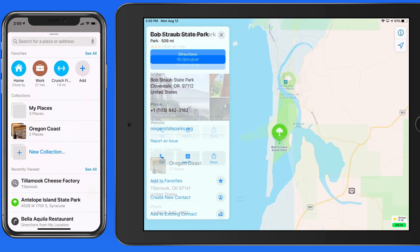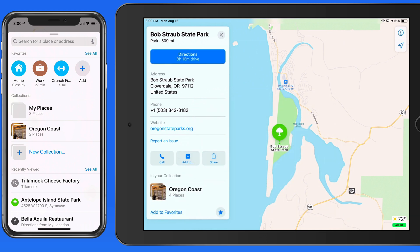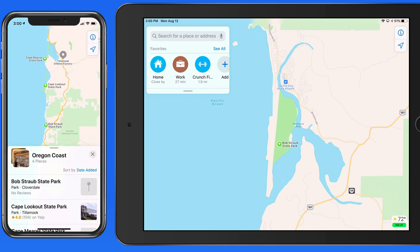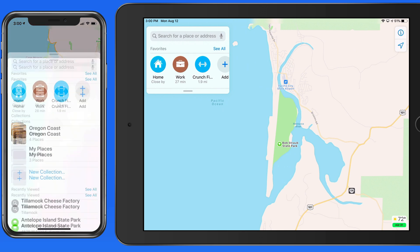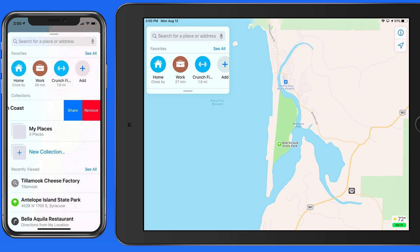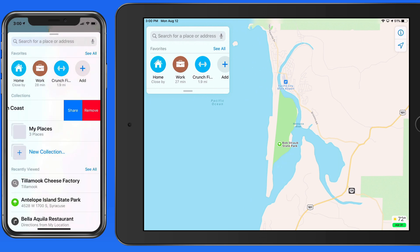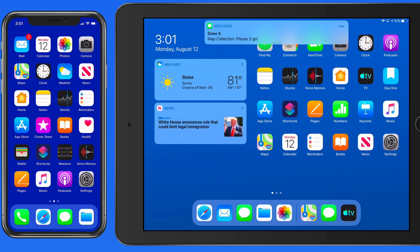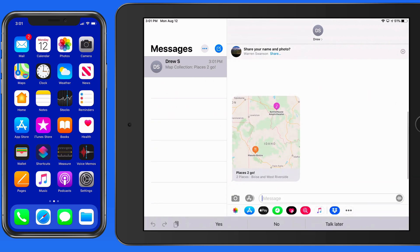Collections are going to sync between your iCloud devices, so I can plan this out on my iPad or Mac, and when I'm on the road, all the locations in the collection are going to be available on my iPhone as well. Swipe left on a collection to share all the locations within it. If you share this with another iOS or Mac user, a shared collection will appear in their Maps app on iOS or Mac.